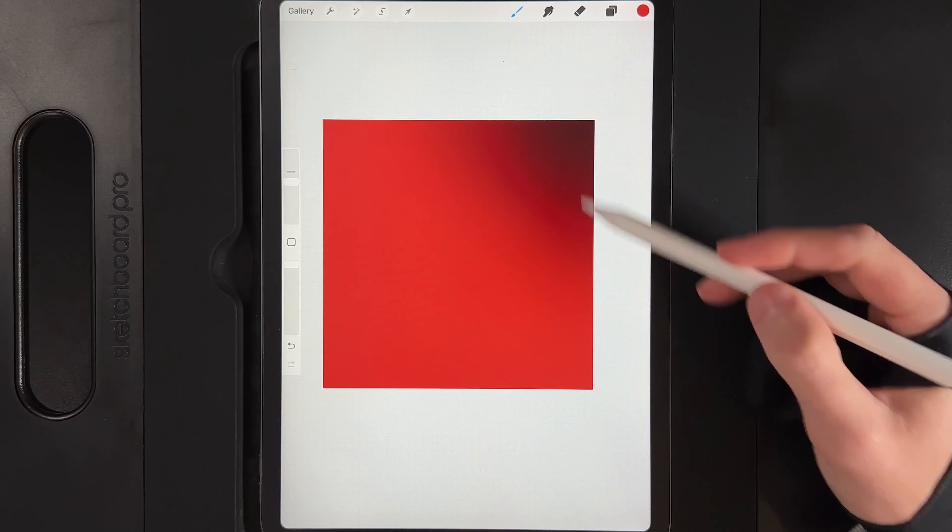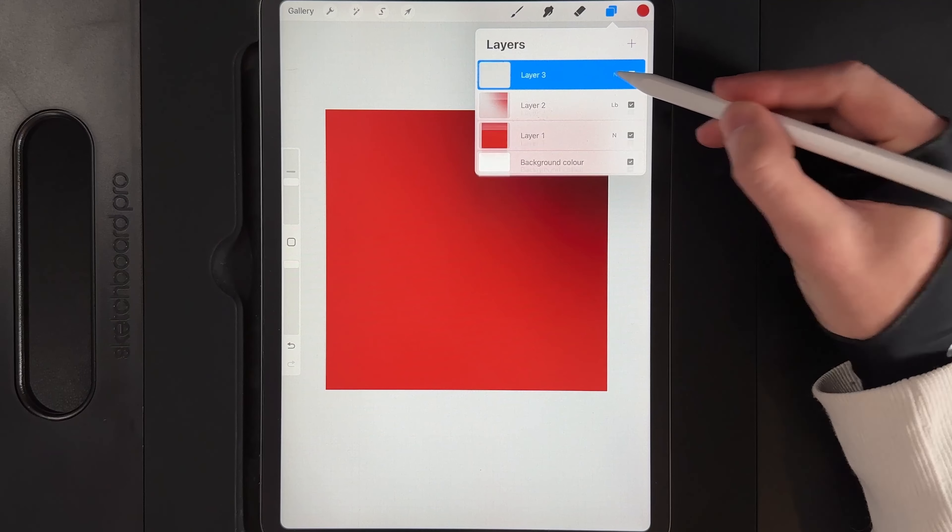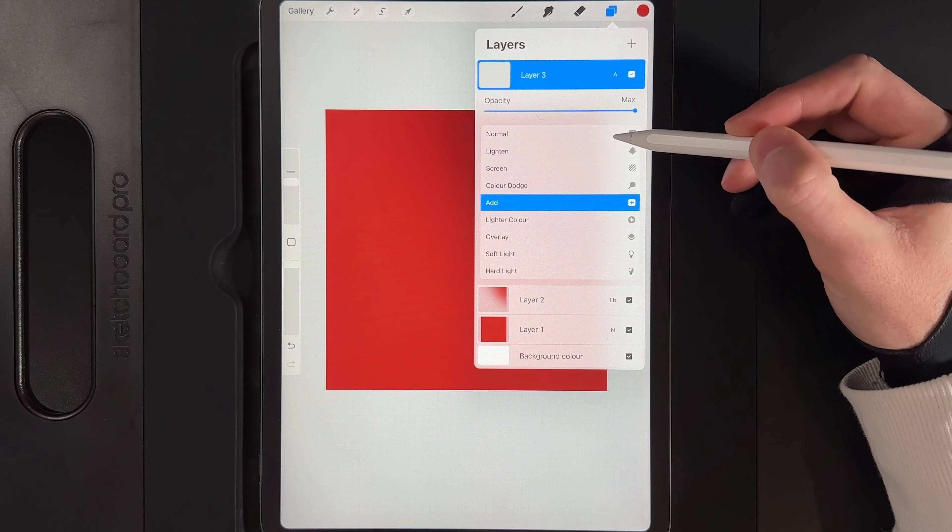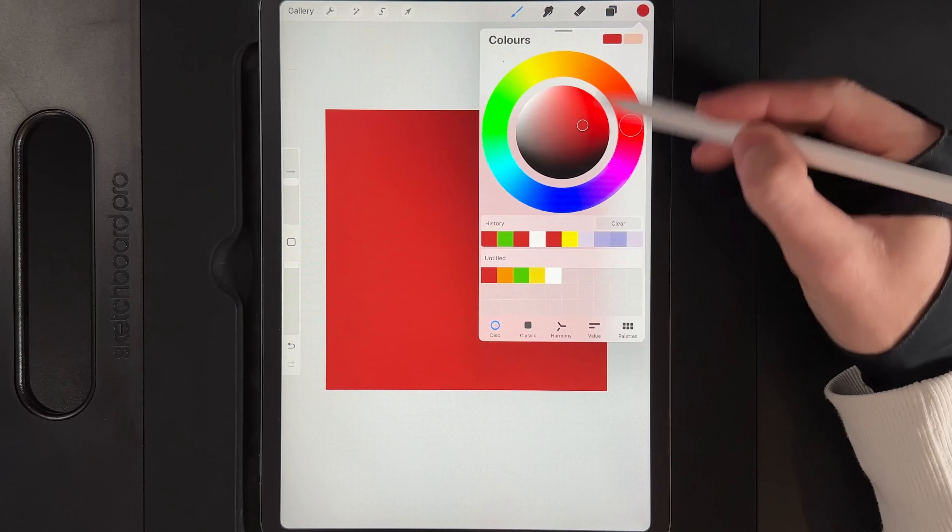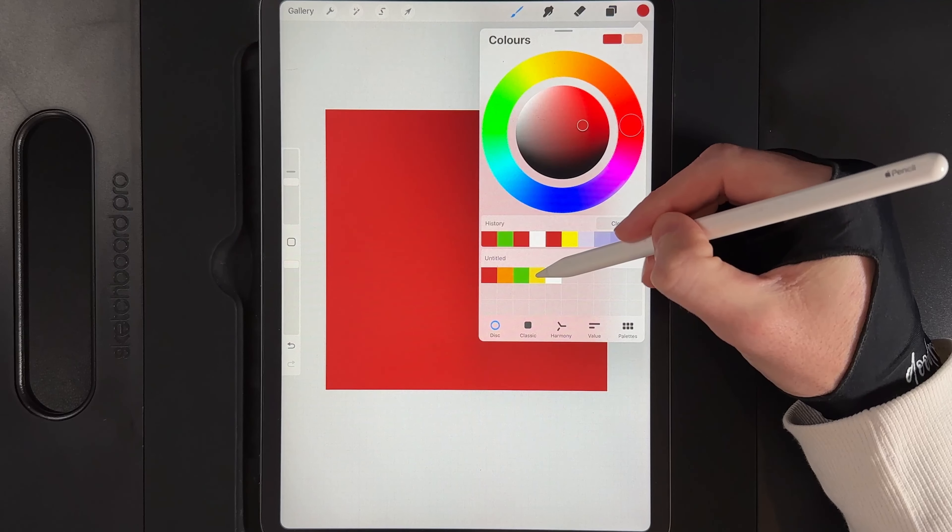Create another new layer, change the layer effect from normal to Add, and grab the orange colour — the second colour on the top row. Just like we did in the top right but this time in the bottom left, blend in some of that colour. Go to adjustments, Gaussian blur again, swipe from left to right to blend it out, and you should end up with a nice transition of colours in the background.